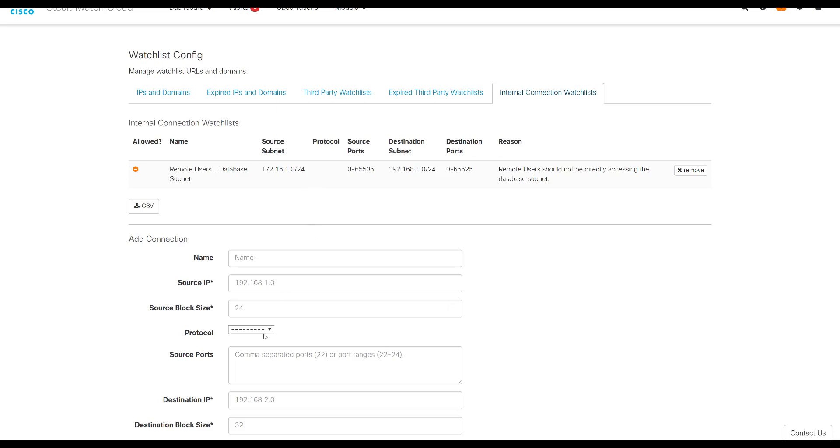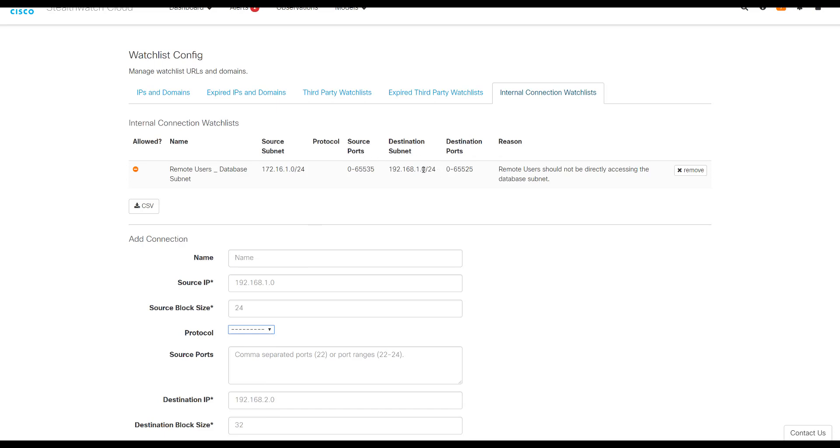We left protocol empty, so any protocol would be valid. And we basically set any source port, any destination port with this destination IP address range. So any traffic going between these two networks would now be tagged as interesting. It would create an alert. And you can set up as many of these as you like on your network.